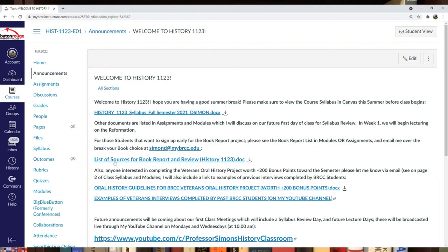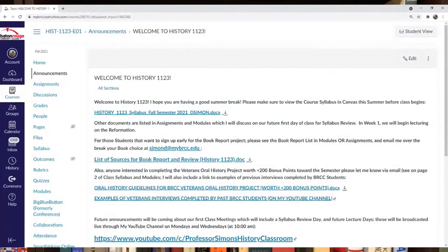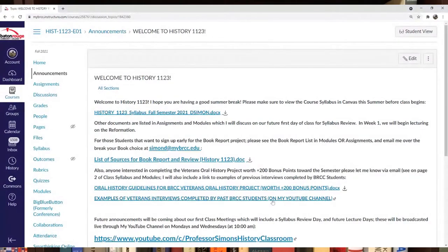I have a list of books for the semester you can look at and choose from. If any student is interested in the Veterans Oral History Project, which I do every semester, it's only for extra credit. I have the guidelines below, and I put a link to previous student interviews on my YouTube channel. Check those out.